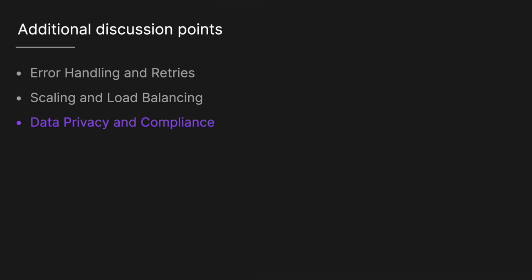Finally, we should also think about maybe data privacy and compliance, so ensure GDPR or CCPA compliance. We want to anonymize data and use encryption for security. I hope this video was helpful. If you want to see the full write up, it's over at techprep.app. Hopefully I will see you in the next one.